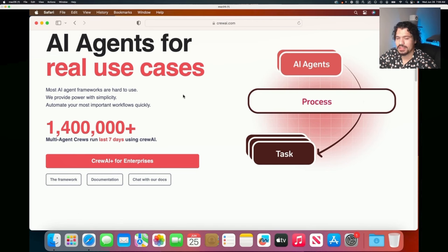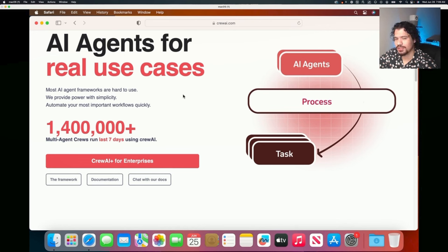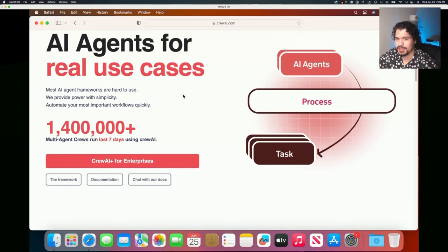If you're watching this video, I know that you've already heard about agents previously. I know you've already heard about all the cool things that they can do. So now comes the moment of trying to build them, implement them, and really just understand how you can get these running on your machine.